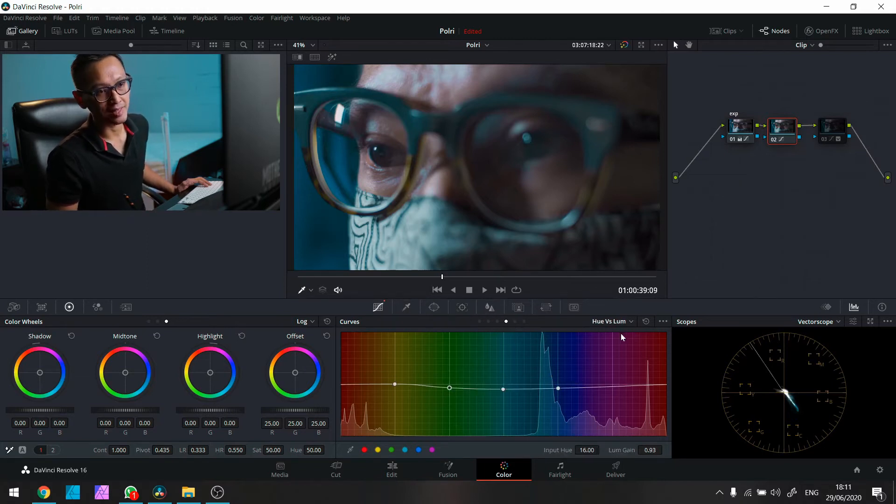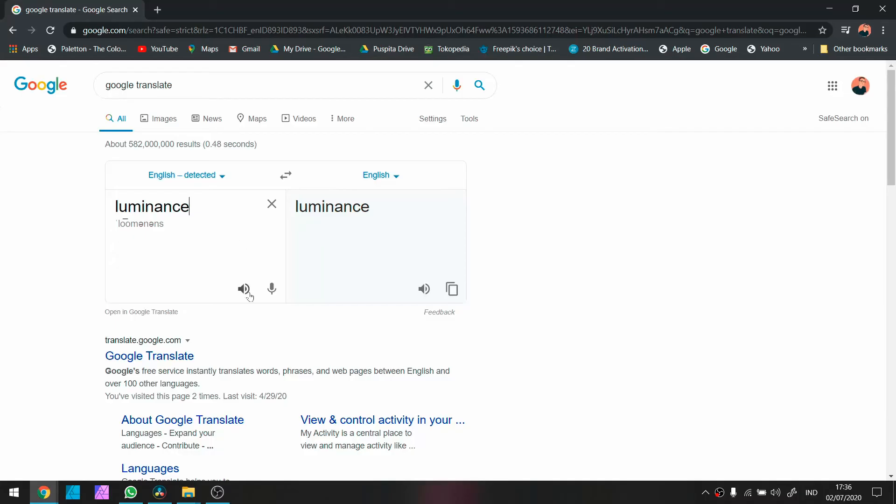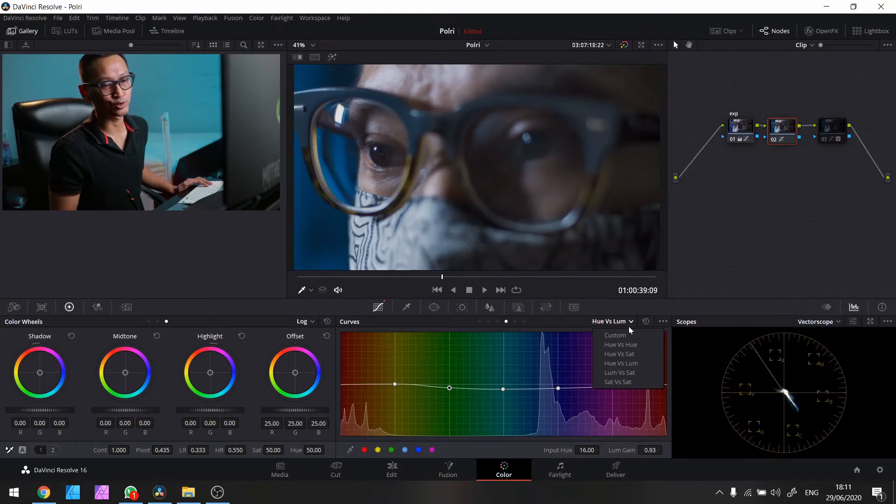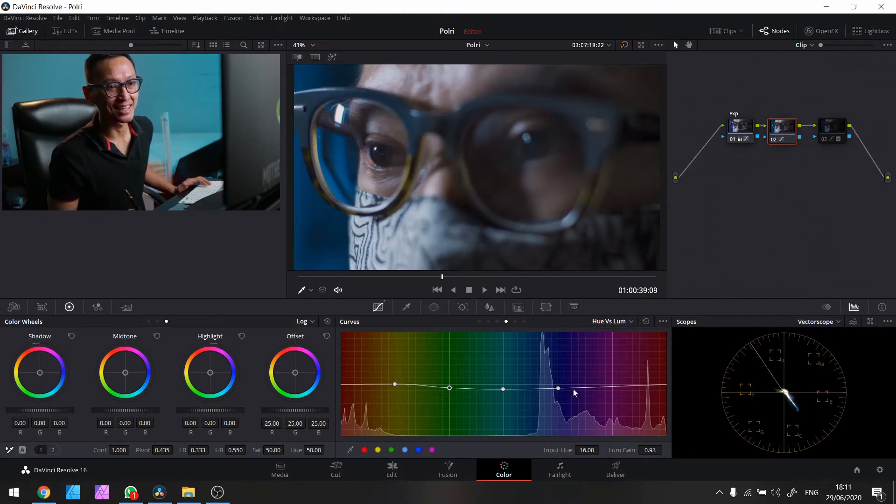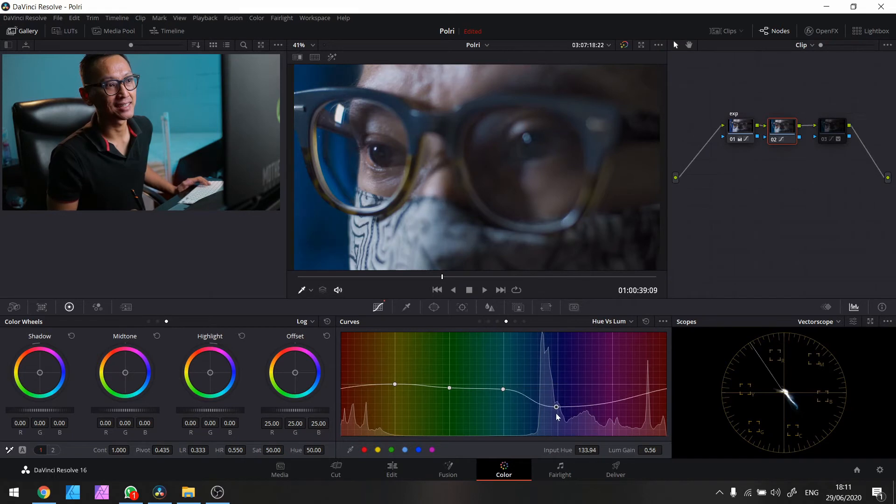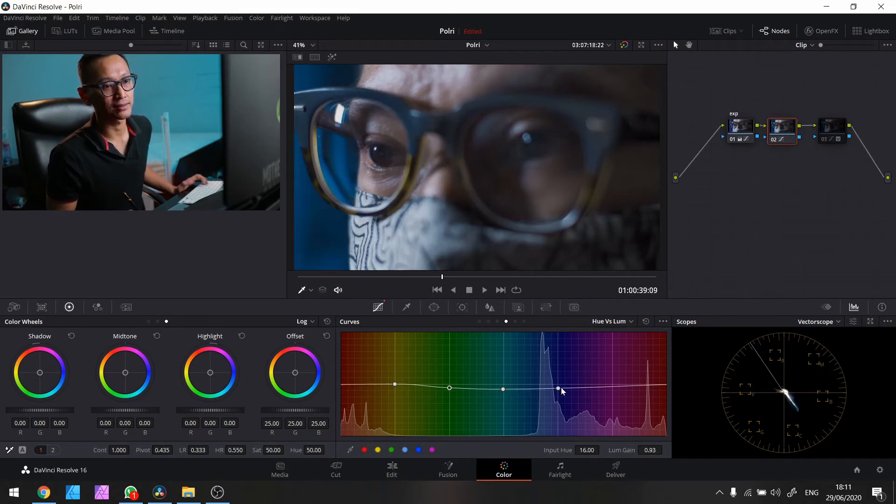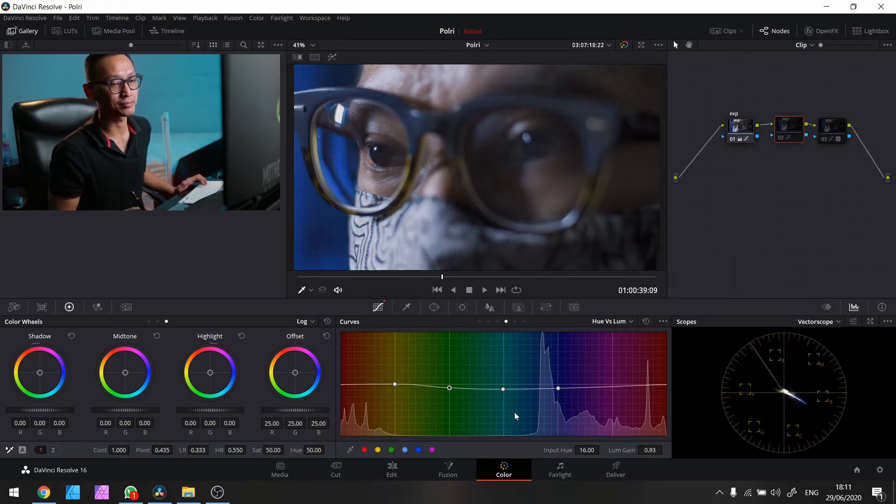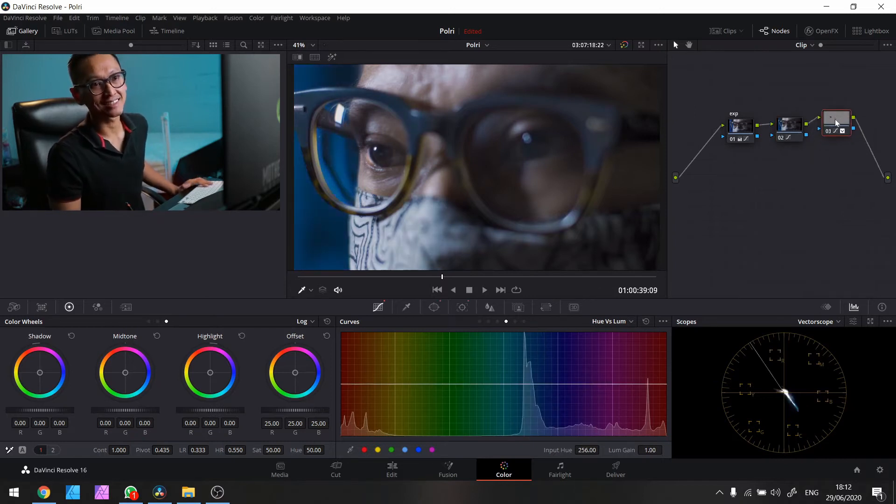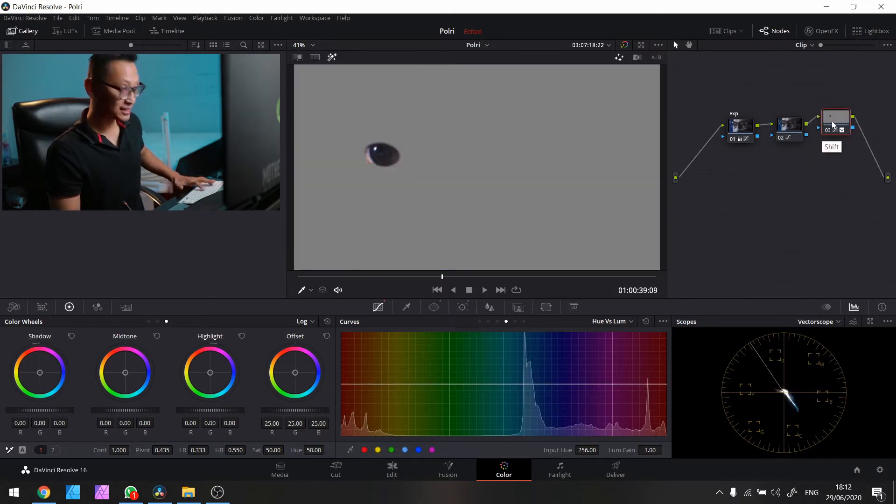Oke terus gue rubah juga. Apa ini? Luma. Luminance. Hue versus. Nah ini gue turunin ya. Jadi harusnya dia lebih gelap tuh. Jadi ini tuh titik terangnya ya. Terang gelapnya. Nah yang ini.